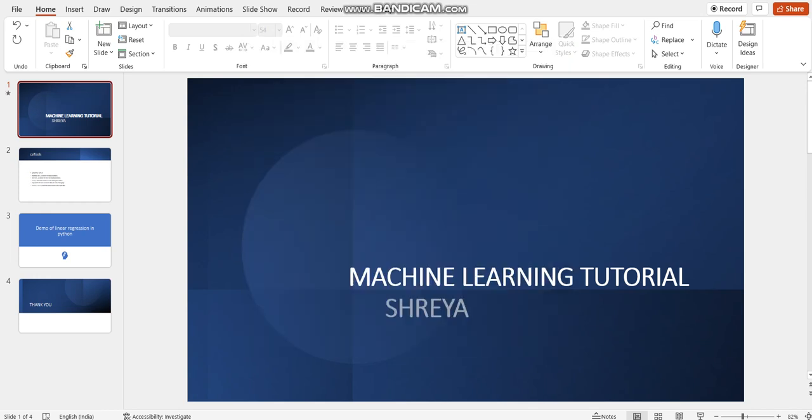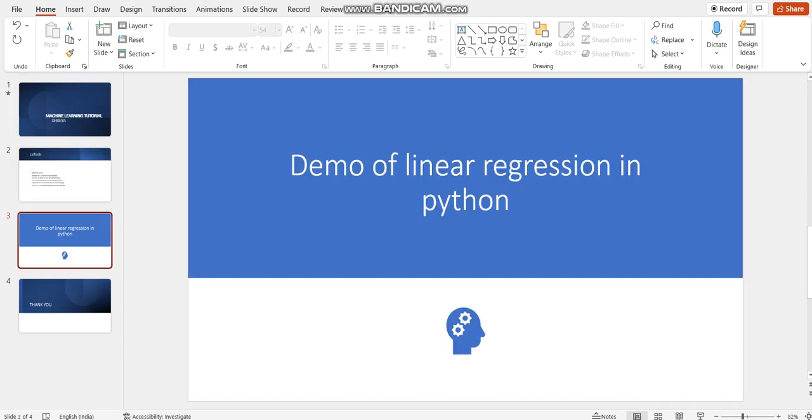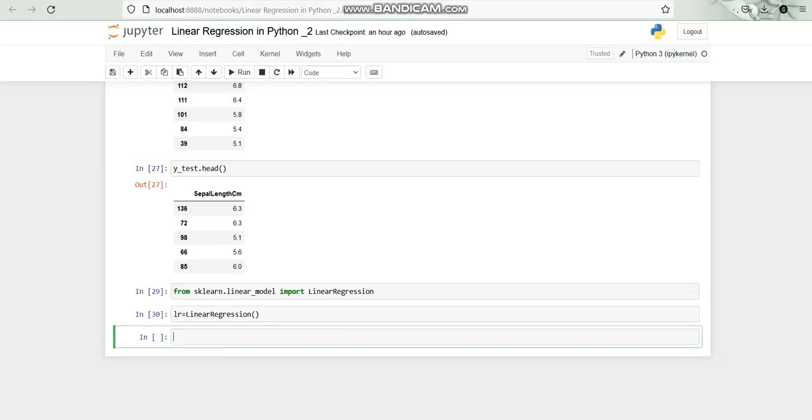Hello everyone, I'm Shreya. Welcome back in this machine learning tutorial series. As we are working with the demo of linear regression in Python, now open the Jupyter notebook. In the previous video we created the instance of the linear regression.